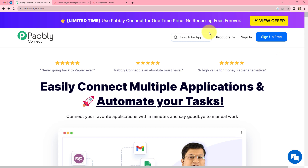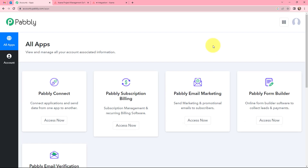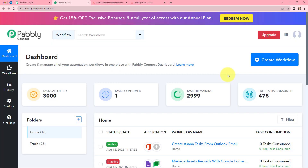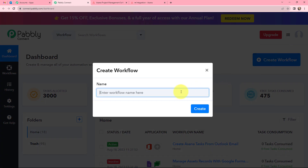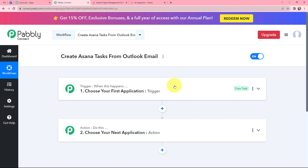So that you will not miss any important mail in your Outlook account, because now all the emails consisting of those specific keywords will be created as a task in Asana. To set up this automation, let us sign in to our Pabbly Connect account. We will go to Pabbly Connect and click on Access Now. Now we have arrived on our dashboard and we will go to the Create Workflow button and give our workflow a suitable name. I have named it 'Create Asana Tasks from Outlook Email' and now we will click on Create. On my screen you can see this is a blank workflow.